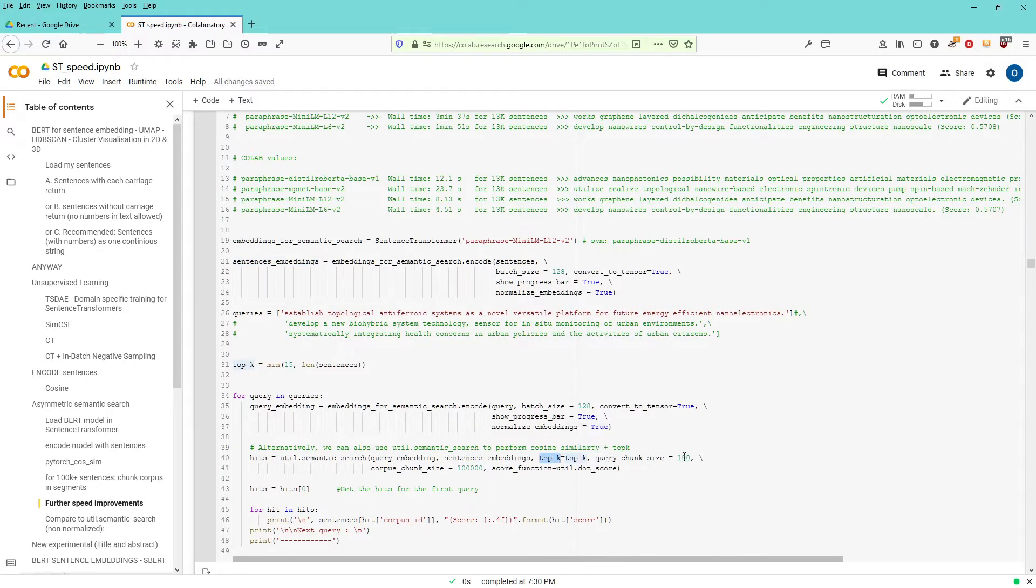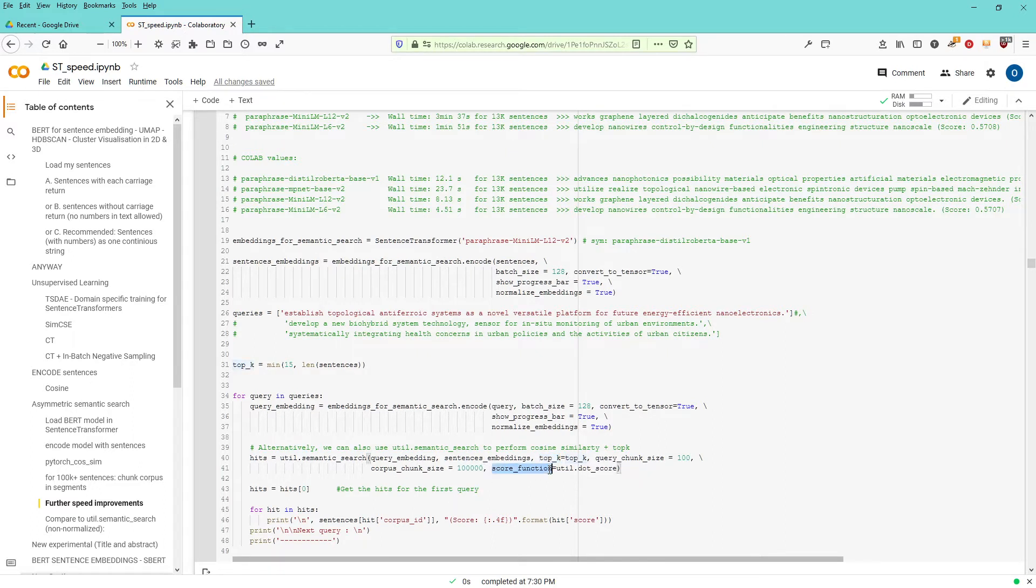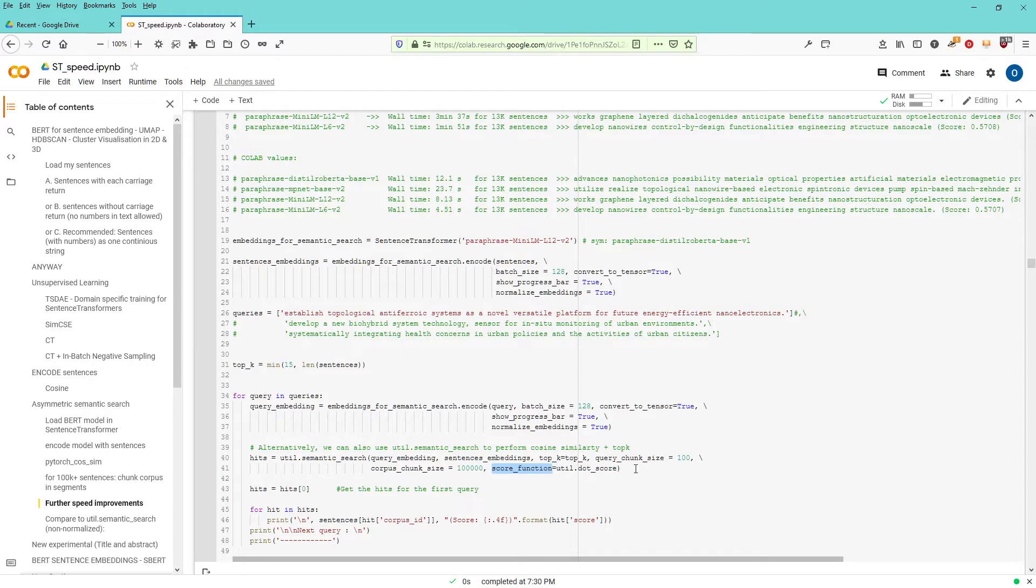My chunk size, if you have a lot of sentences, you can slice it down. You have a corpus chunk size and here the score function is dot.